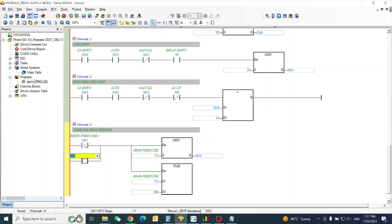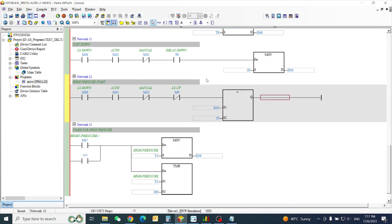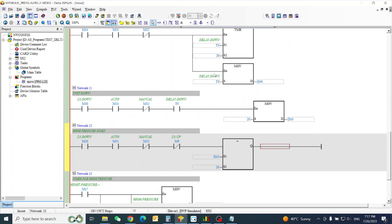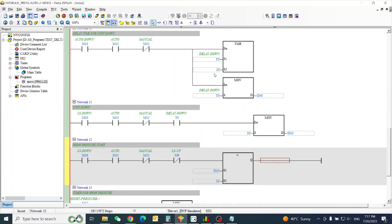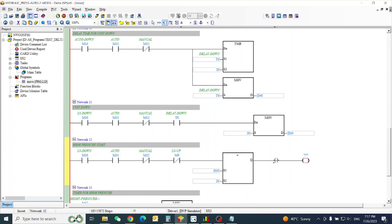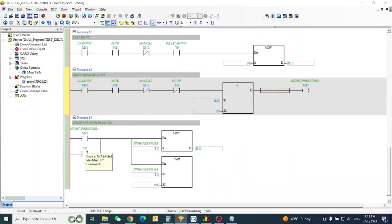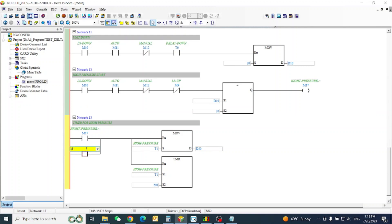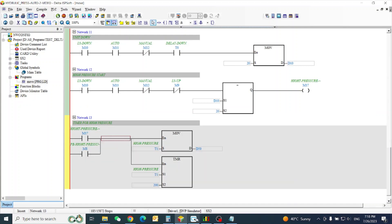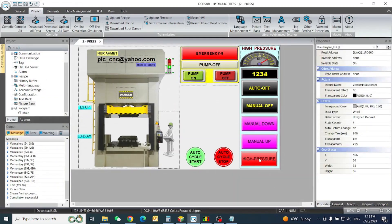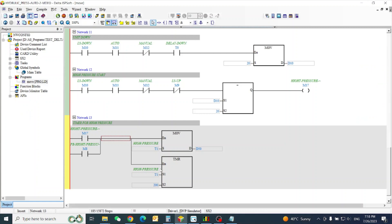When it activates, M17 high pressure on. When high pressure is on, we need to clear M17. Also there is a push button — I have a push button for high pressure on the screen. If I press it, it will also activate.